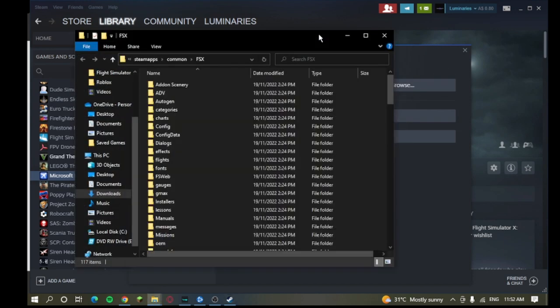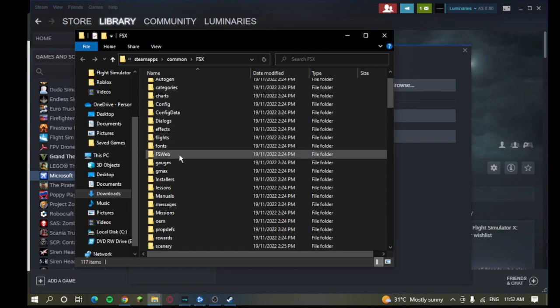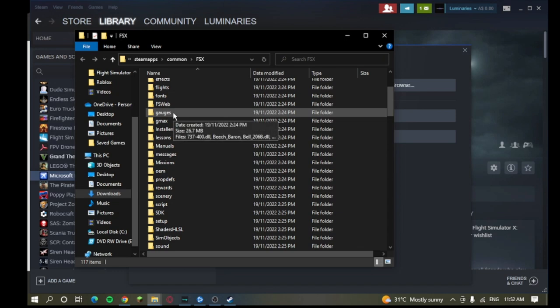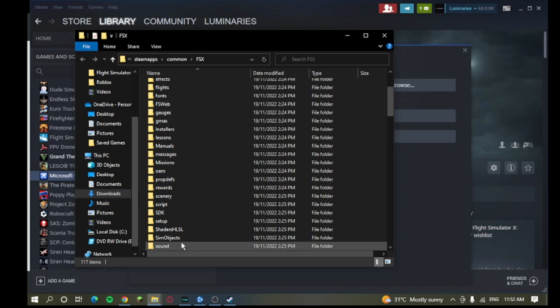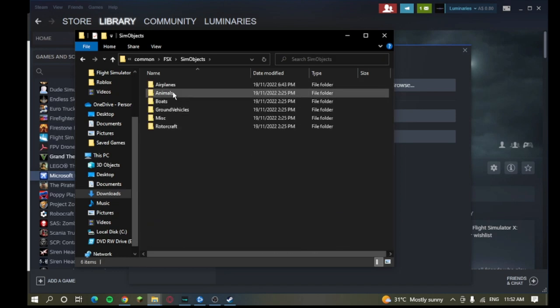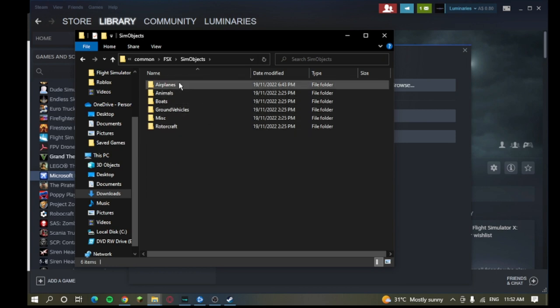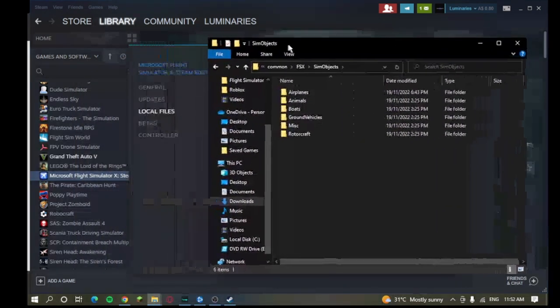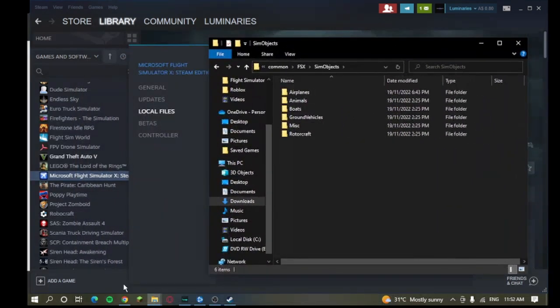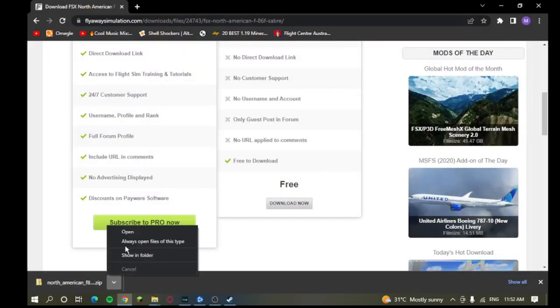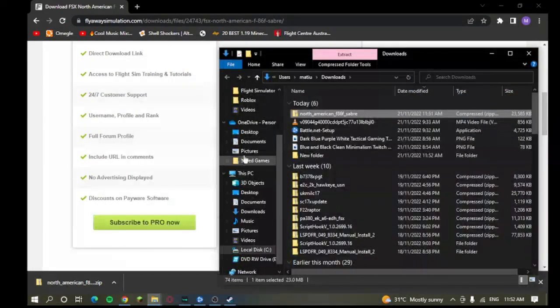So, once you get to your local files like this, if I remember correctly, it is Sim Objects. And then you have your Airplanes, Animals, Boats, Ground Vehicles, Misc, Rotorcraft. Airplanes, obviously it is Airplanes. Your Rotorcraft is your helicopters. That took me a moment to remember. So, we're going to go Show in Folder.